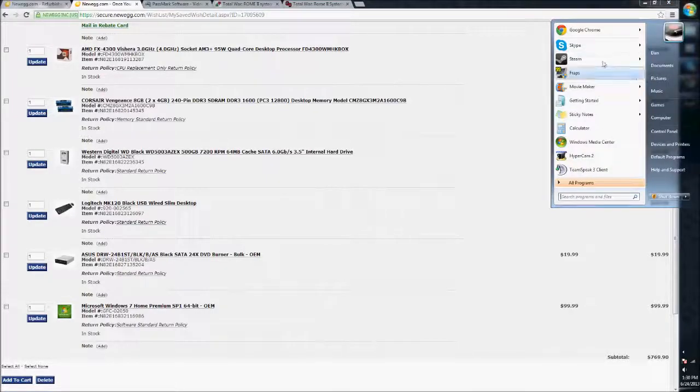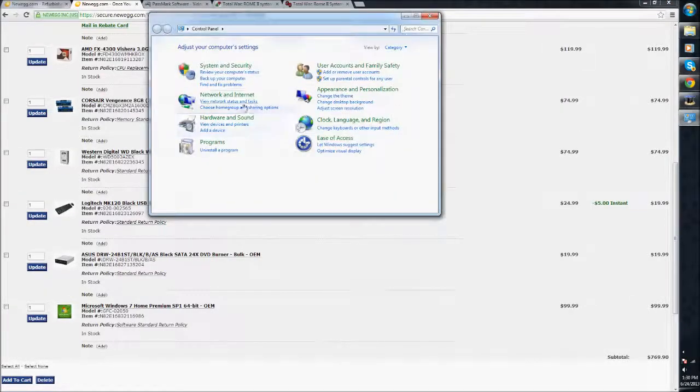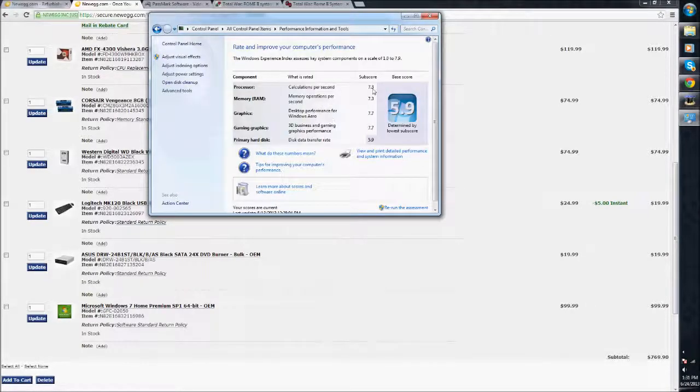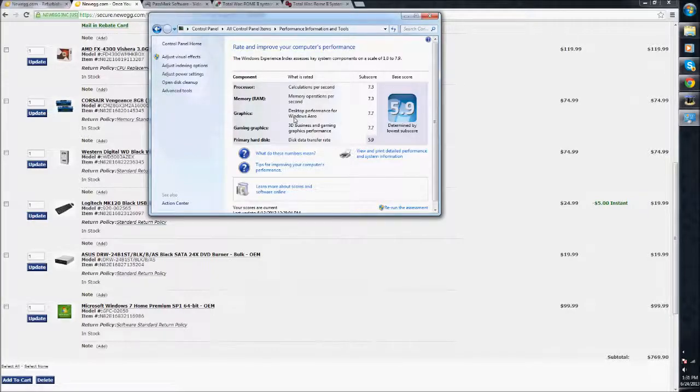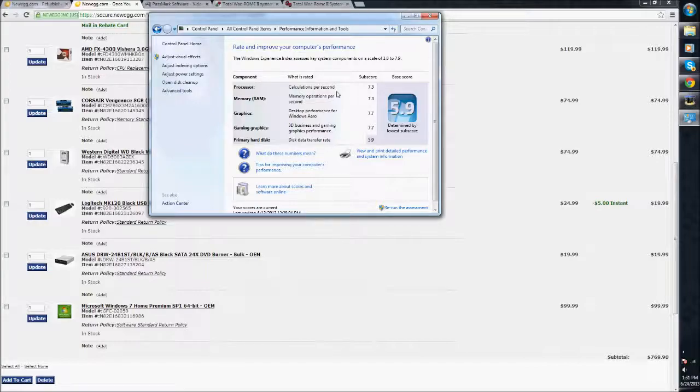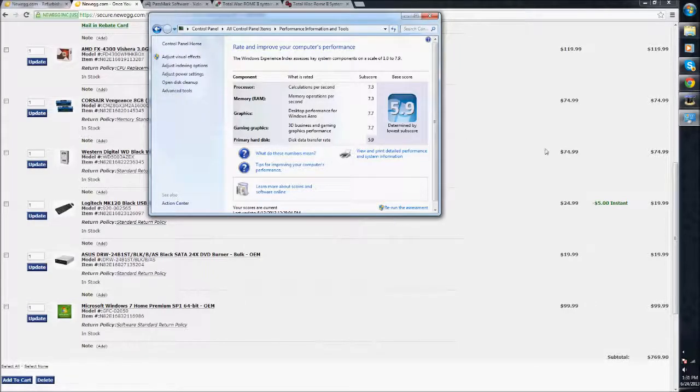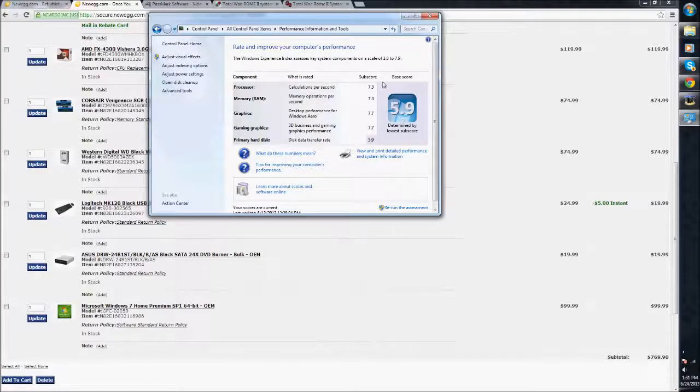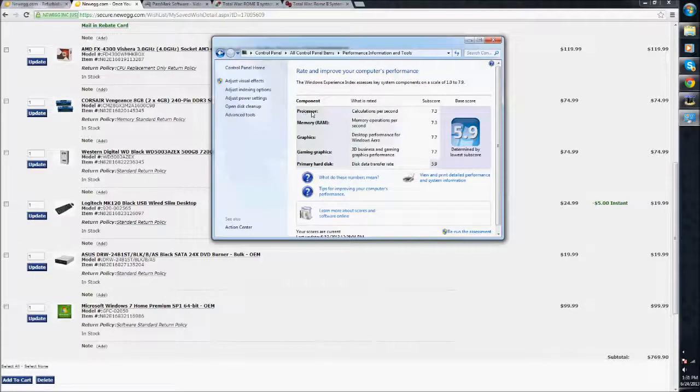I'll show you quick what my Windows Experience performance is. You can see here, 7.9 is the highest. My graphics card is 7.7. The processor is 7.3. And then the hard drive is 5.9. So, it doesn't affect in-game at all. It only affects the loading speeds and stuff. I would recommend upgrading that.